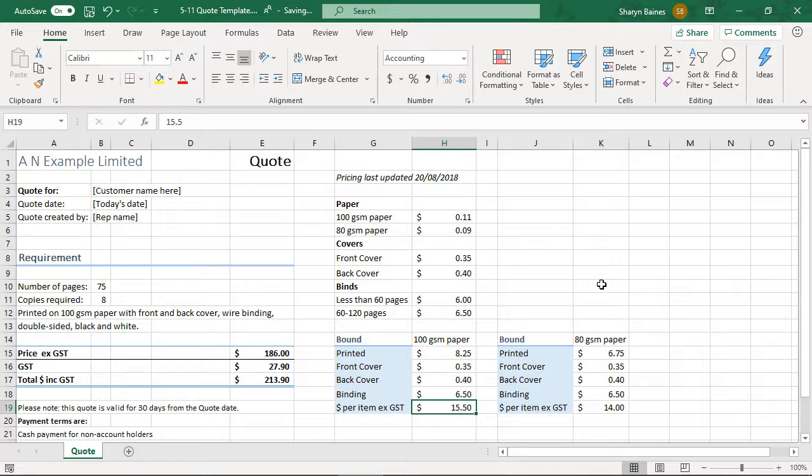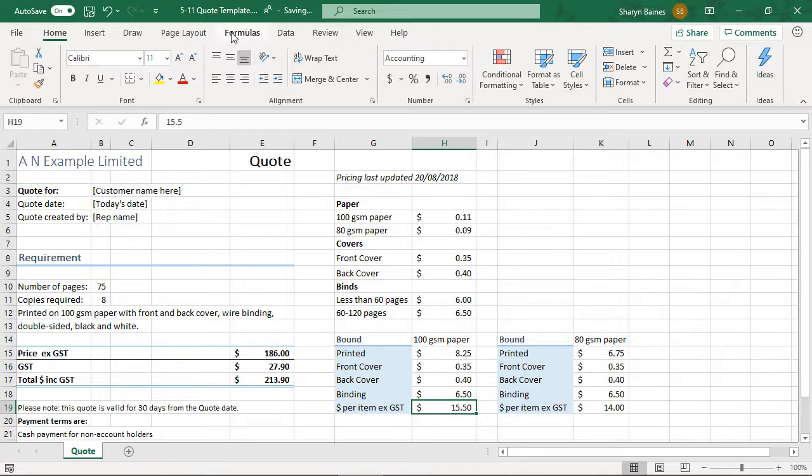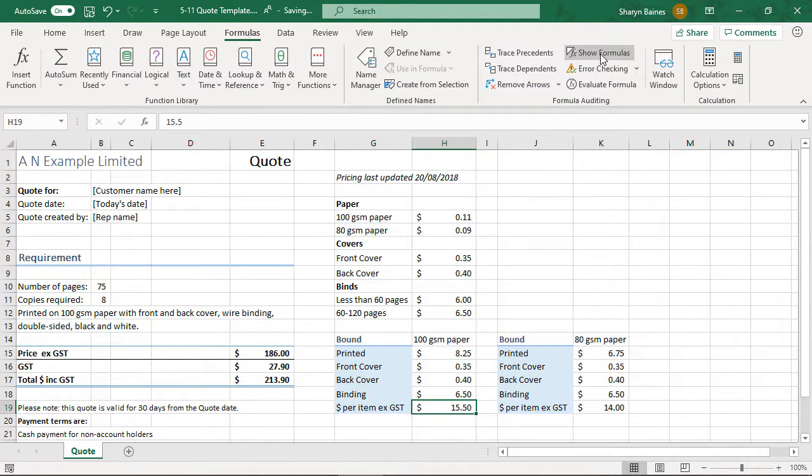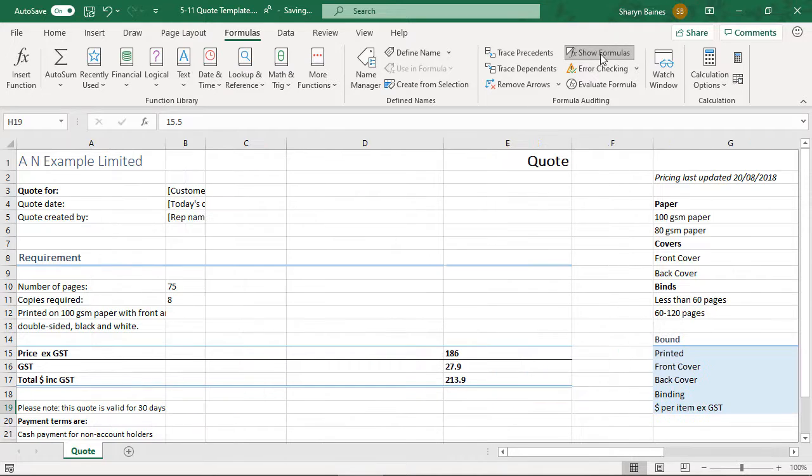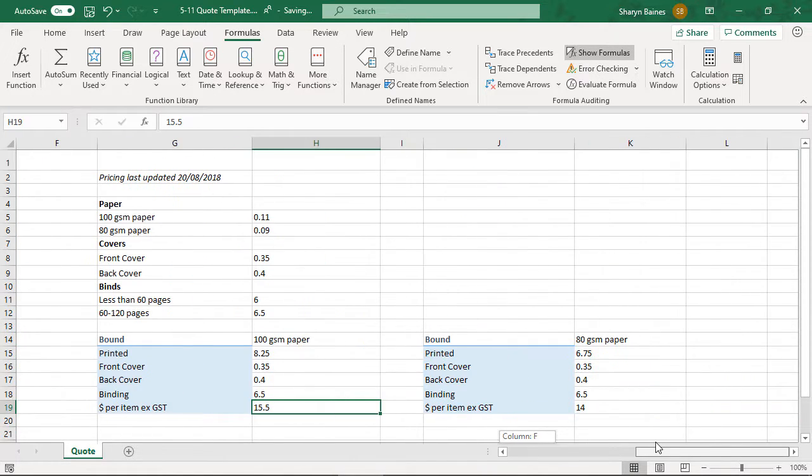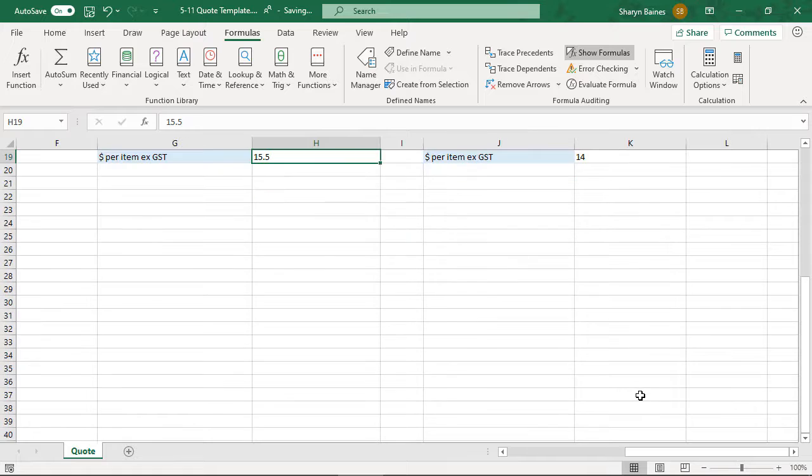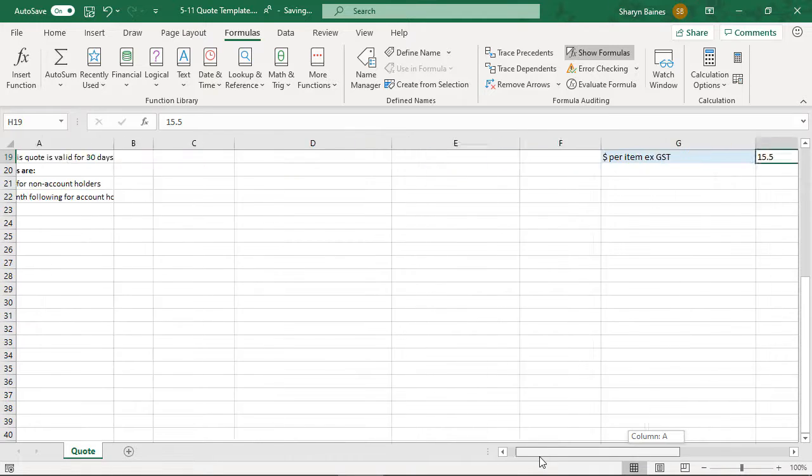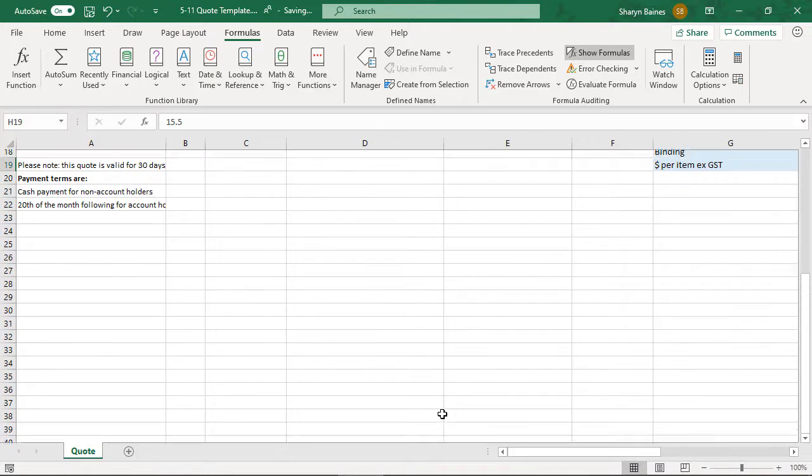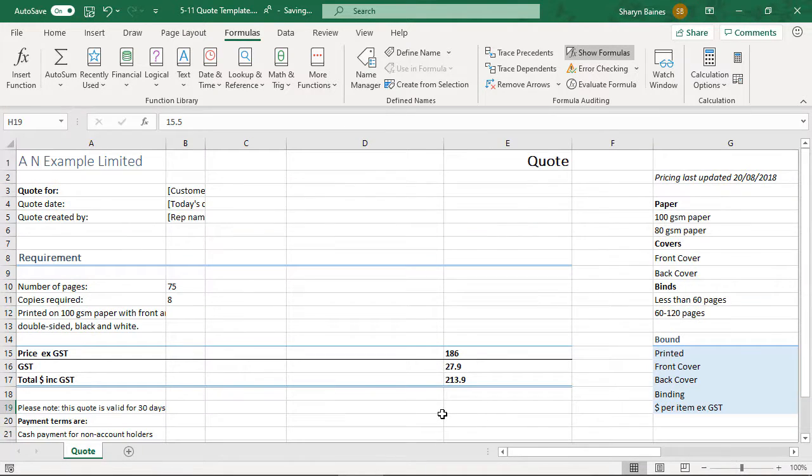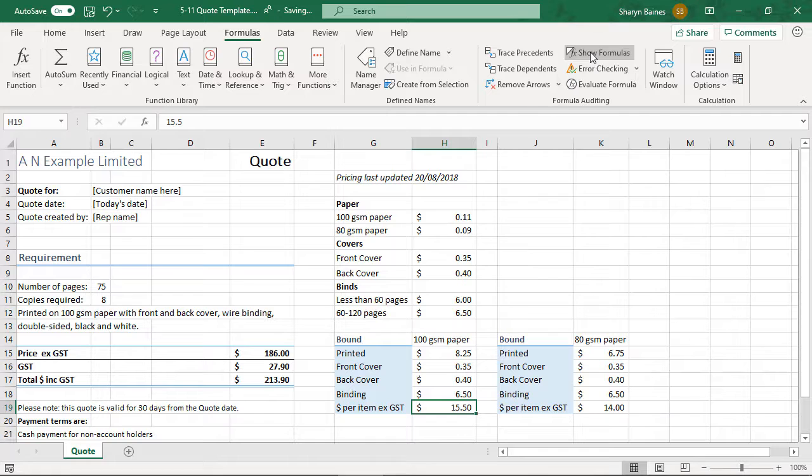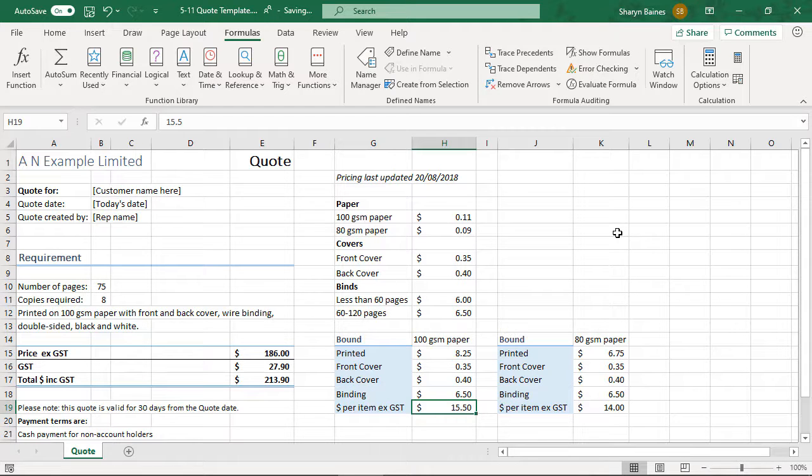I don't know if you know this but you can actually go up to the formulas tab and you can come over here and you can go show formulas. Now if you click onto that and you have a good look around your worksheet and you can no longer see any formulas, you've done it correctly and you can then go I can actually send this off now and know that it's all good.